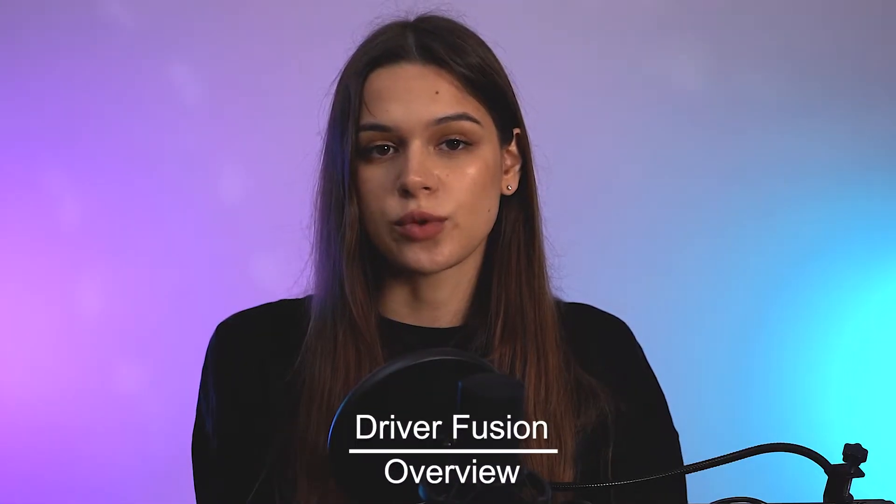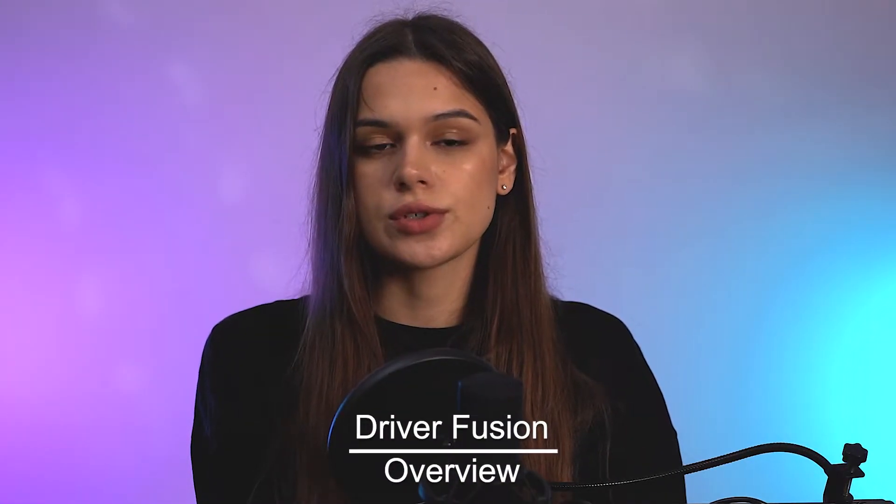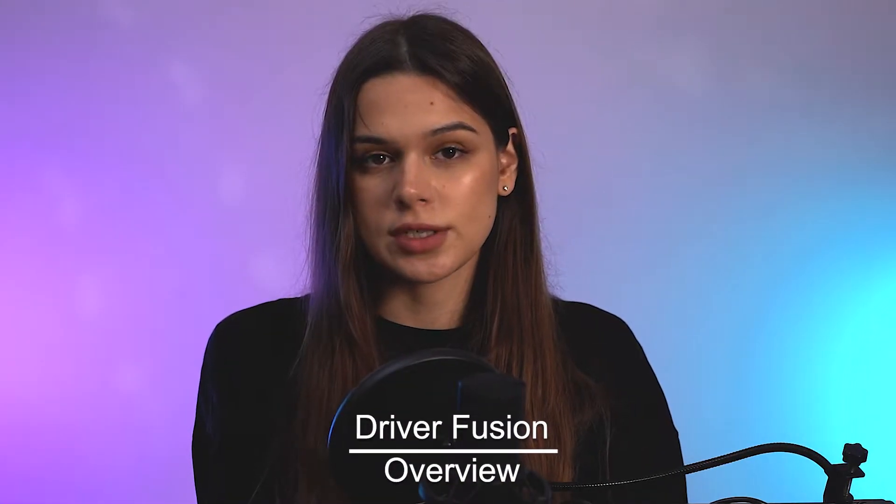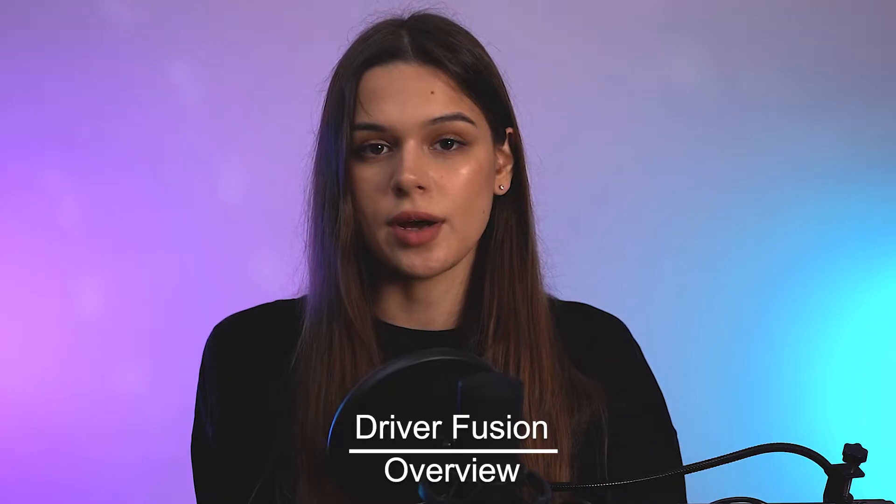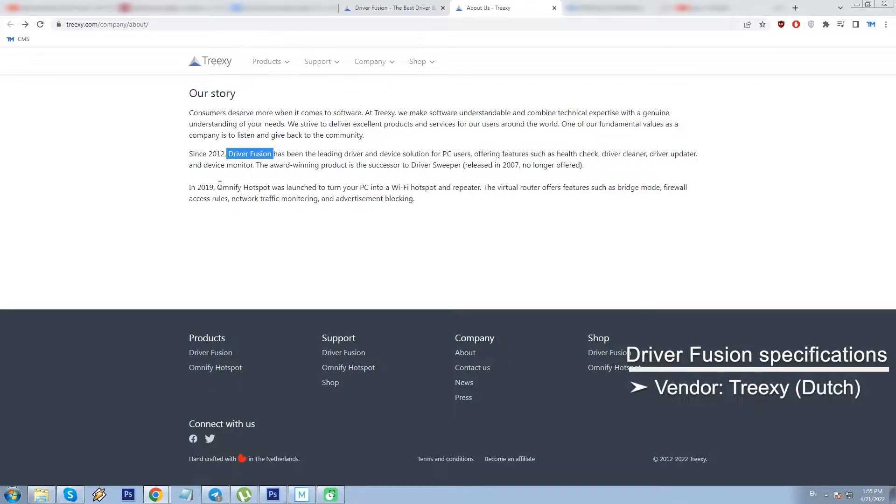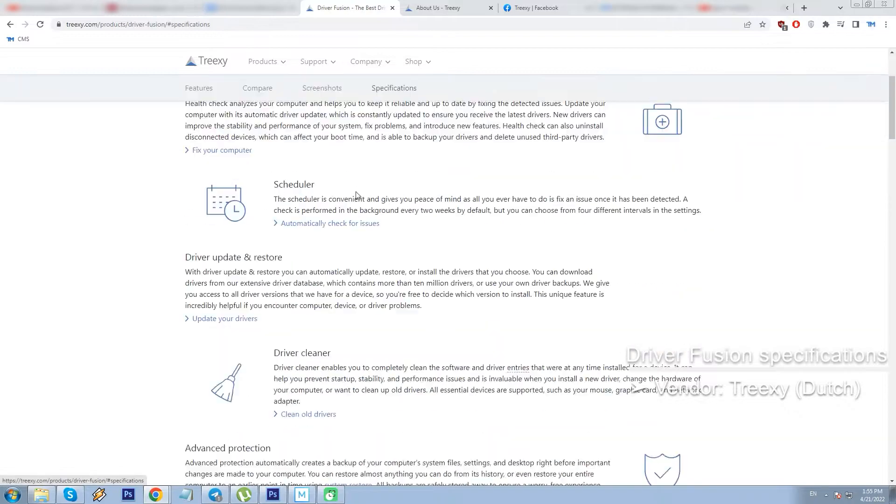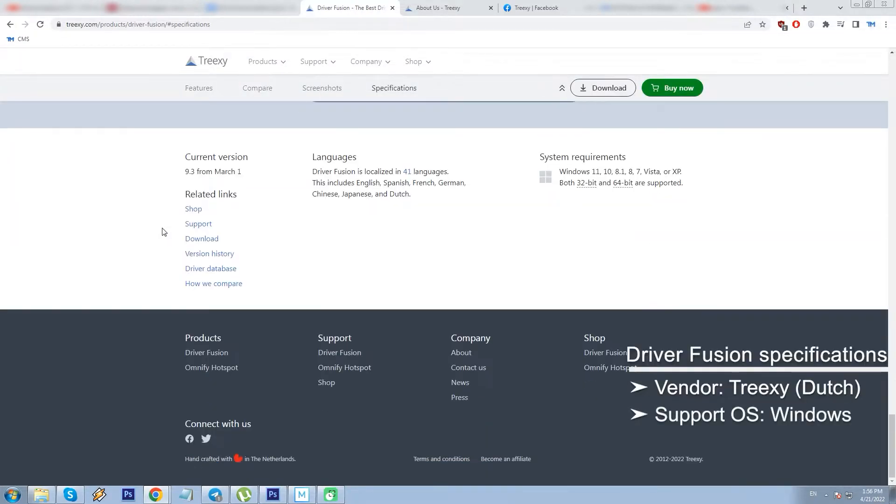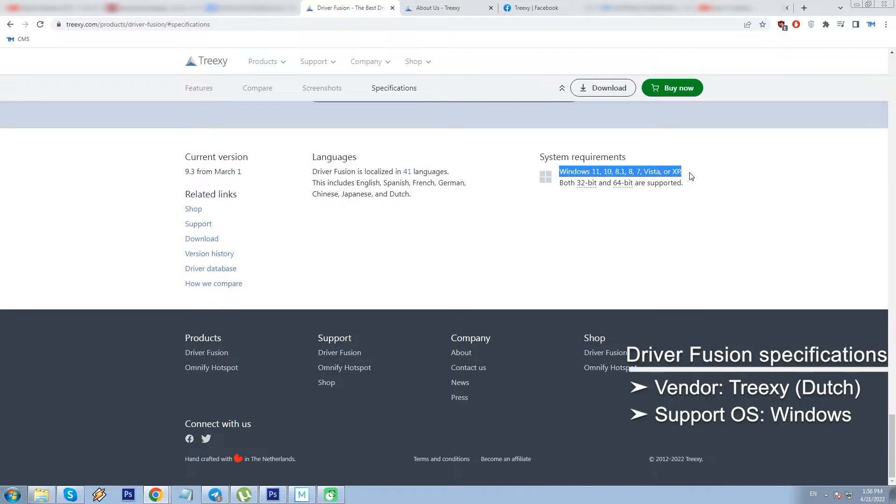Driver Fusion is a product introduced in 2012 by humble Dutch company Trixie, which in turn is known for two powerful software utilities – Driver Fusion and Omitry 5 Hotspot. DF is designed for Windows 11, 10, 8.1, 8, 7, Vista or XP in both 32-bit and 64-bit configurations.